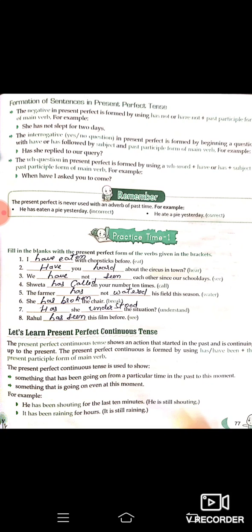The WH question in present perfect is formed by using a WH word plus 'have' or 'has'. Example: 'When have I asked you to come?' — mainne tumhen kab bulaya tha?